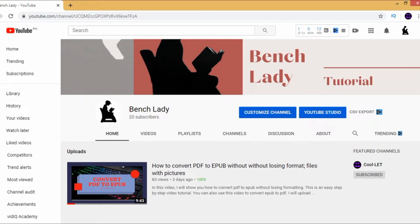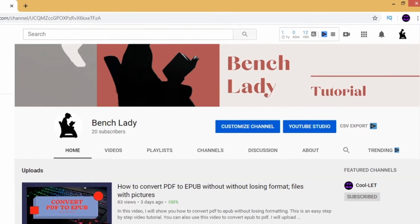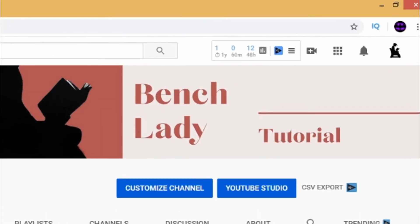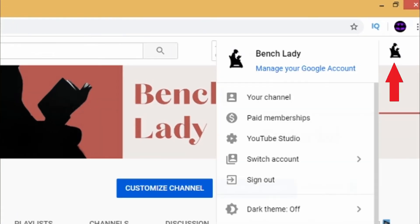First, pull up your browser and type in youtube.com on the address bar. Log in to your YouTube account. And then, on the upper right-hand corner, click on your avatar and go to your channel.